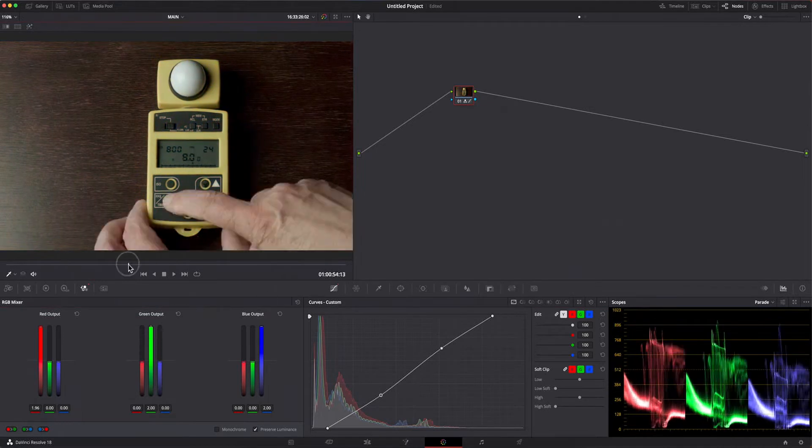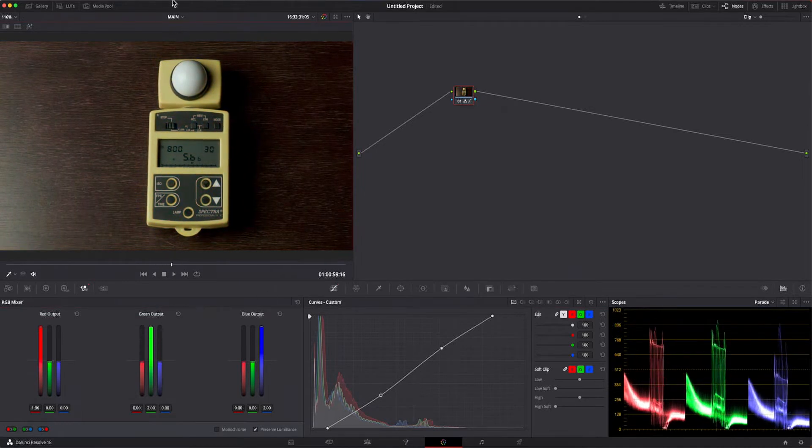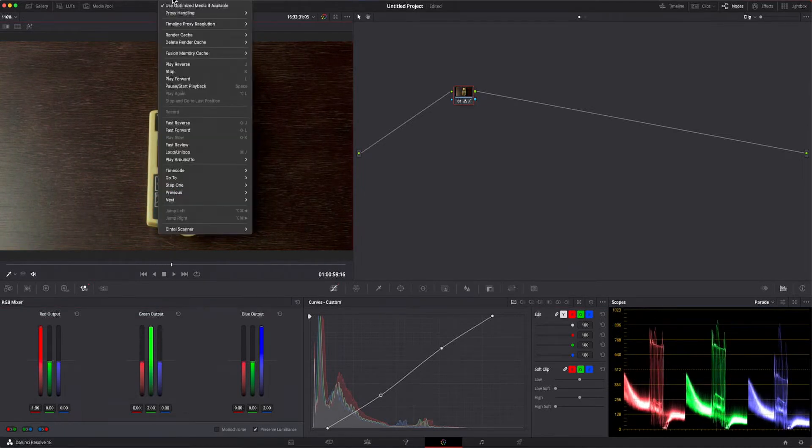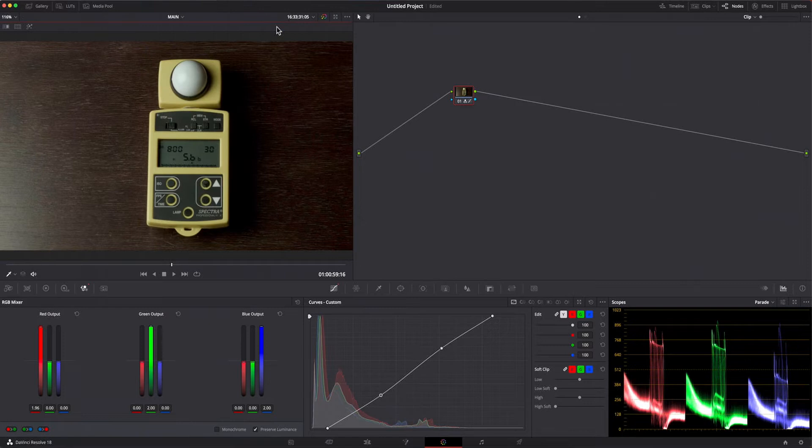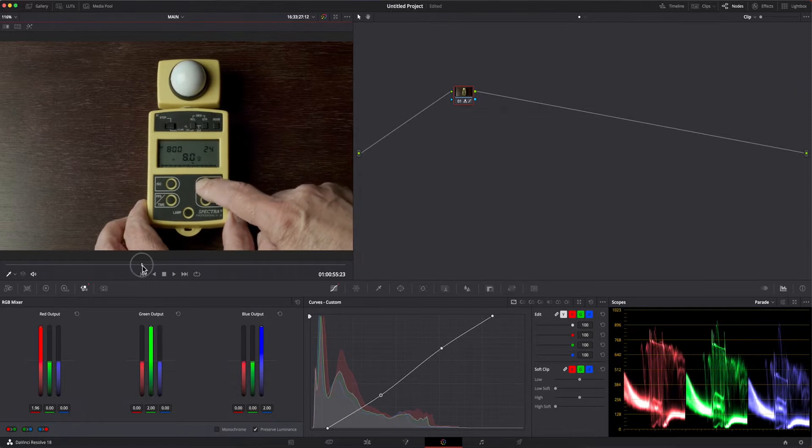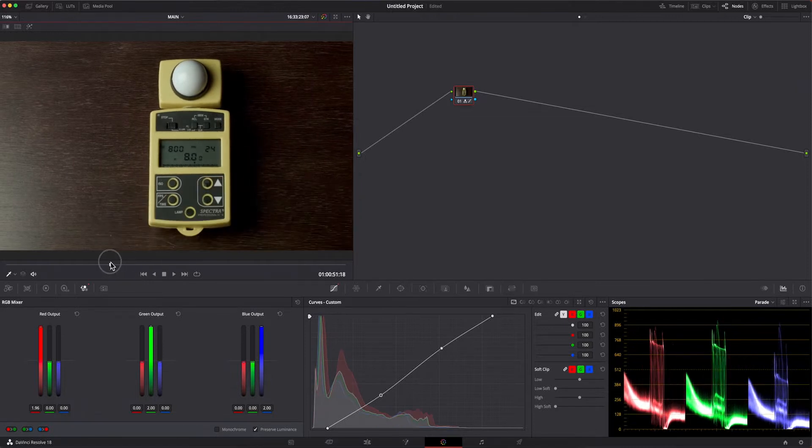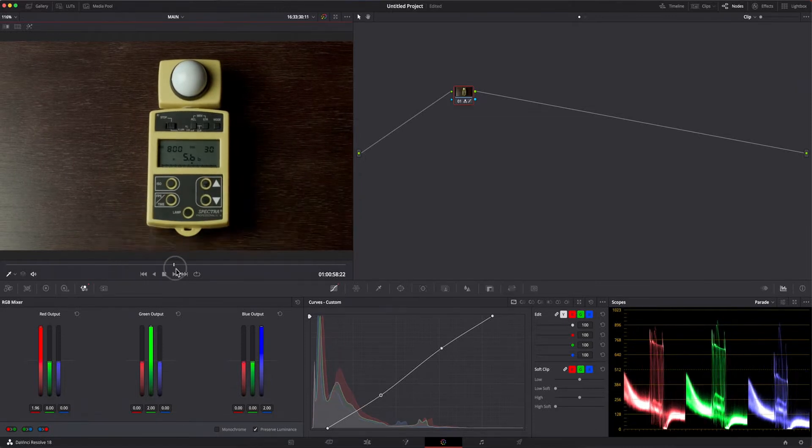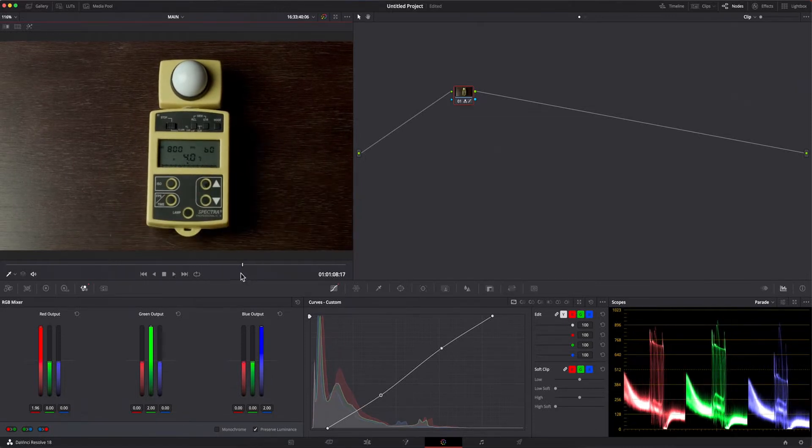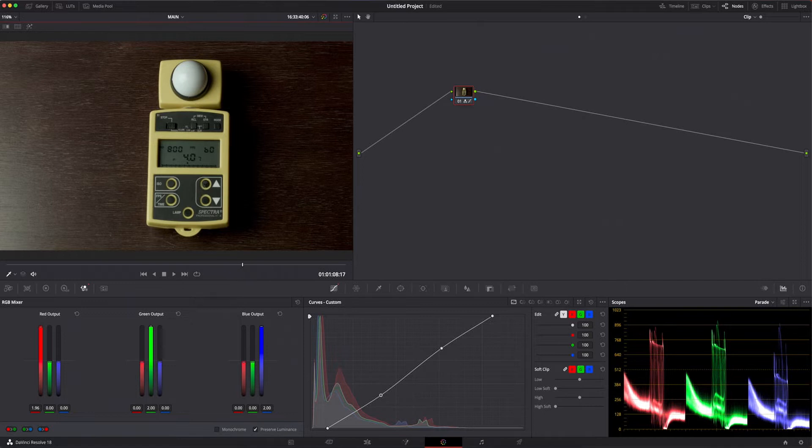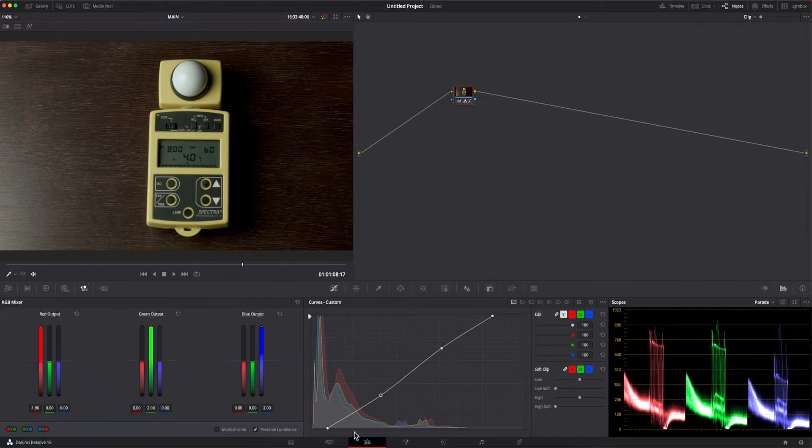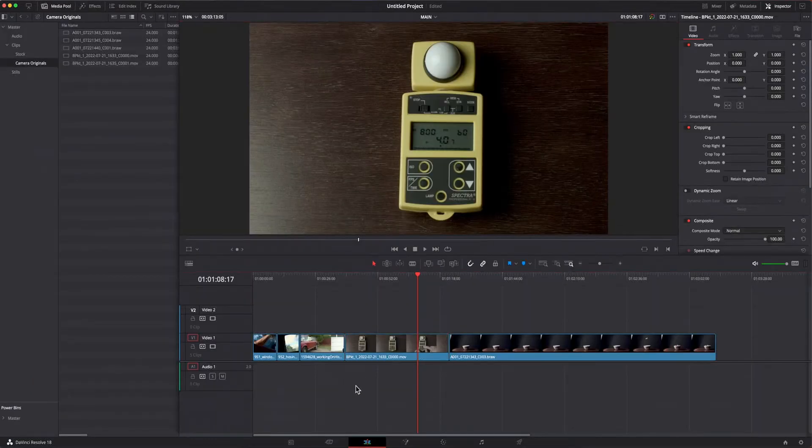If you do correct using the proxies and then switch to the camera originals, Resolve will apply your corrections to the camera originals and doesn't throw them away. But if you shot on 12-bit raw, for example, you'll want to use the camera originals instead of the 8 or 10-bit super compressed proxies to get the full dynamic range and color capabilities of your footage.